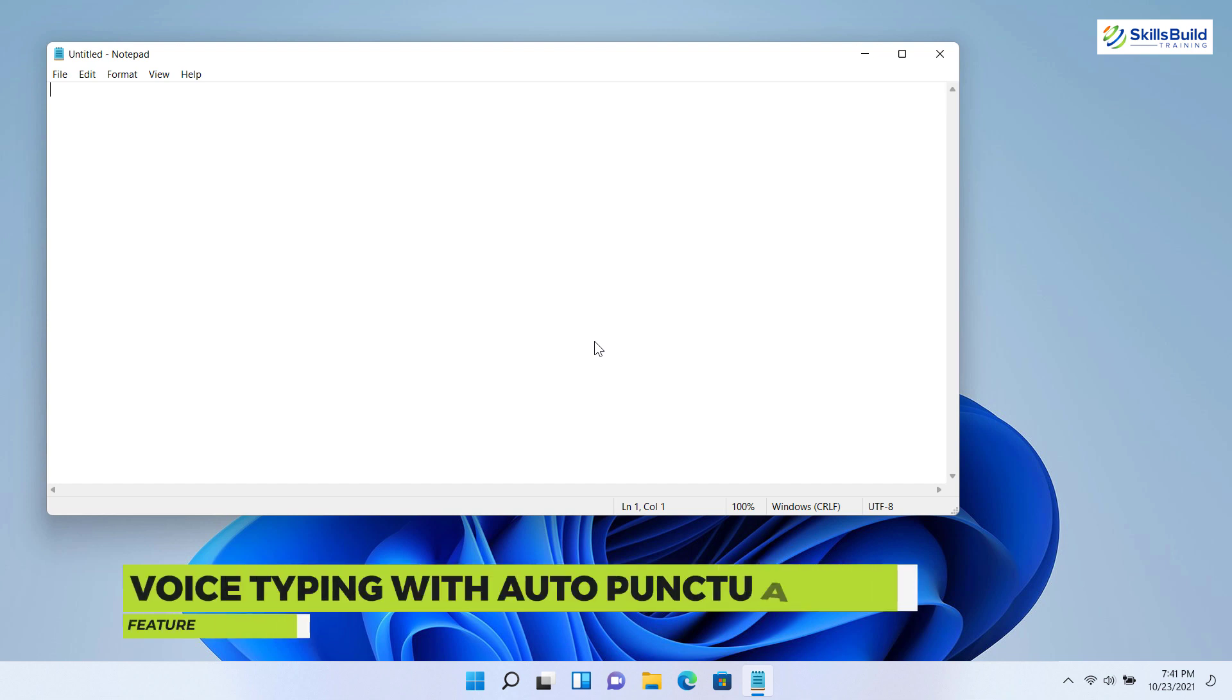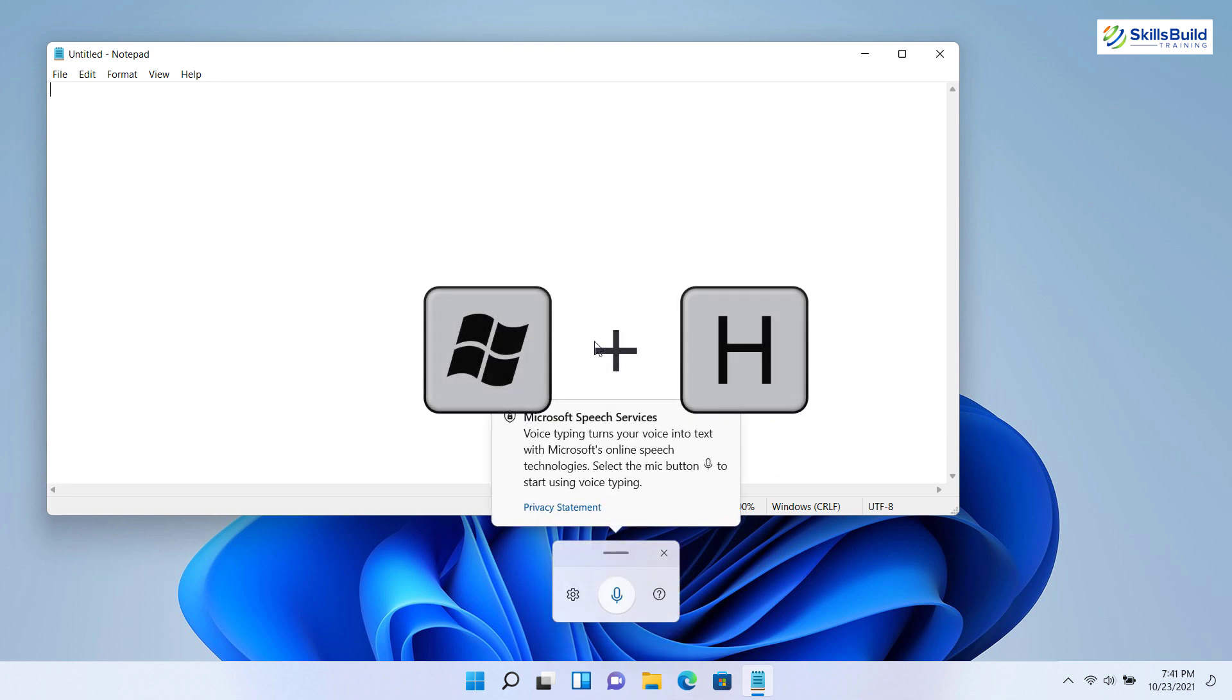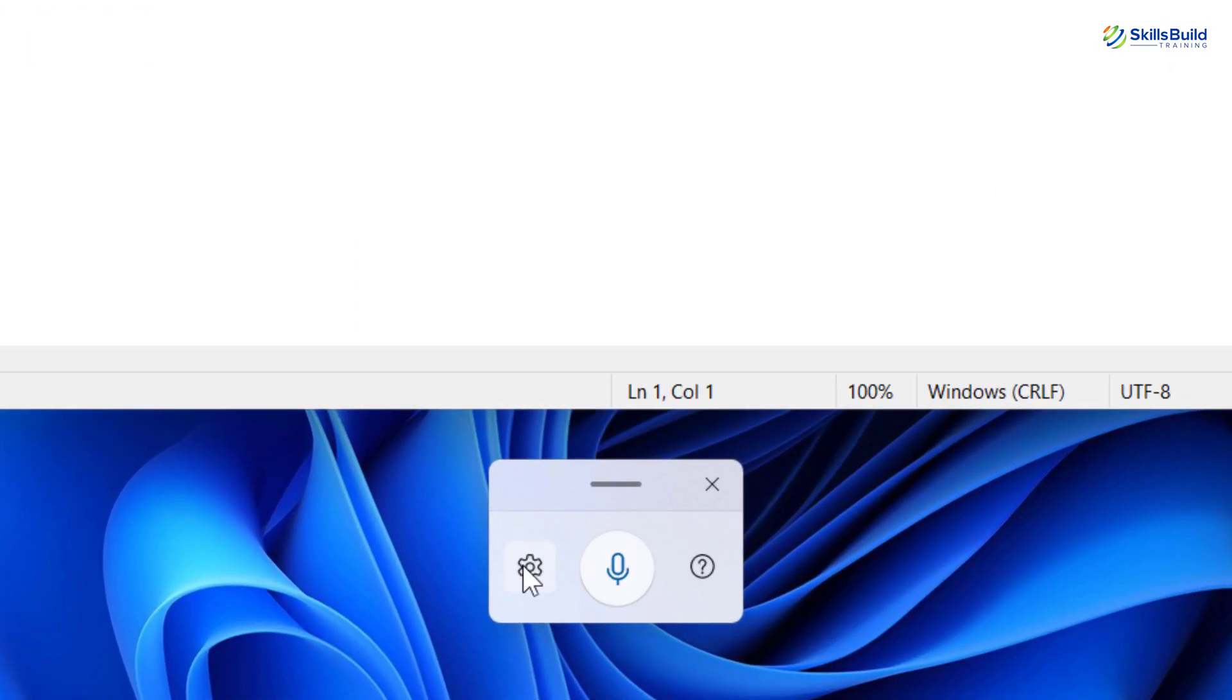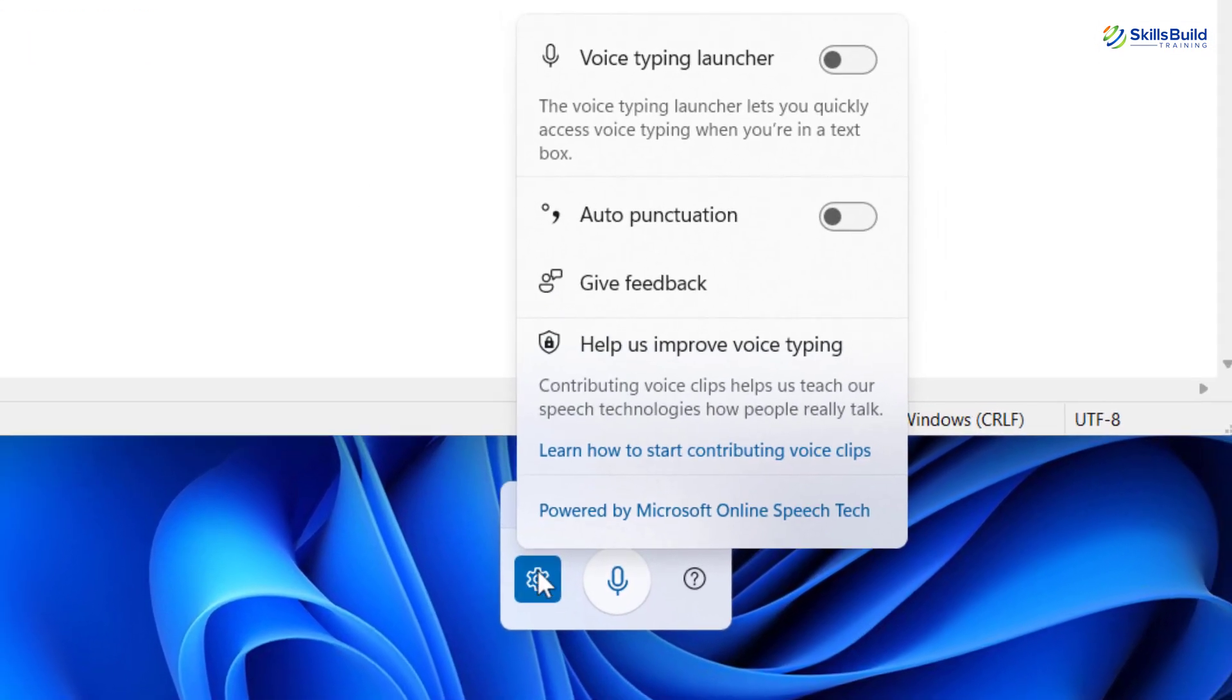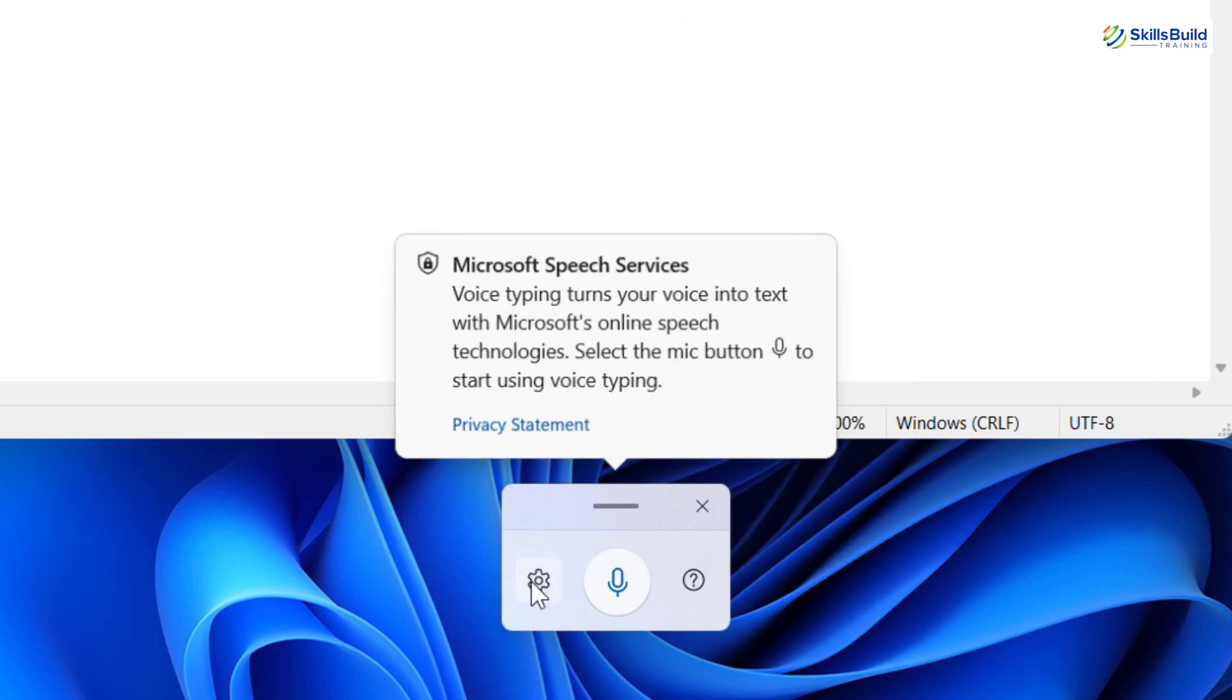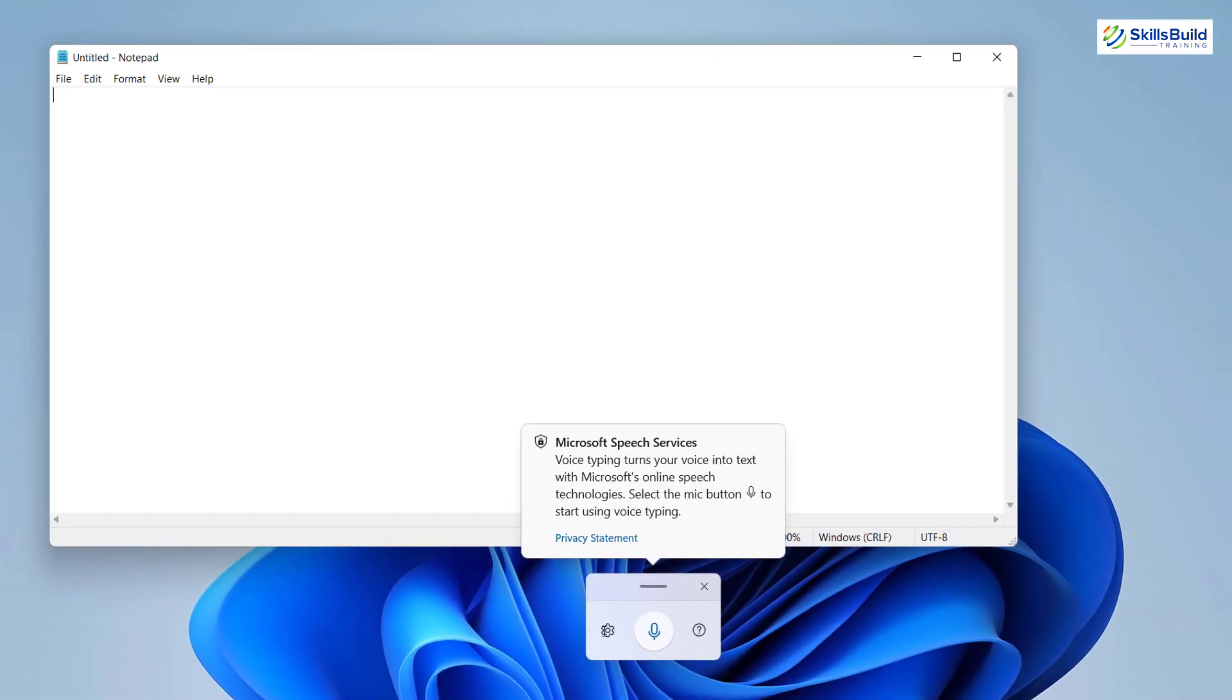The next feature is voice typing with auto punctuation. This feature was also available in Windows 10, but it didn't include punctuation. To access this feature, press Windows plus H key. From settings enable auto punctuation. You can use this with applications like Notepad, Microsoft Word, etc. Now let me show you a small demo.